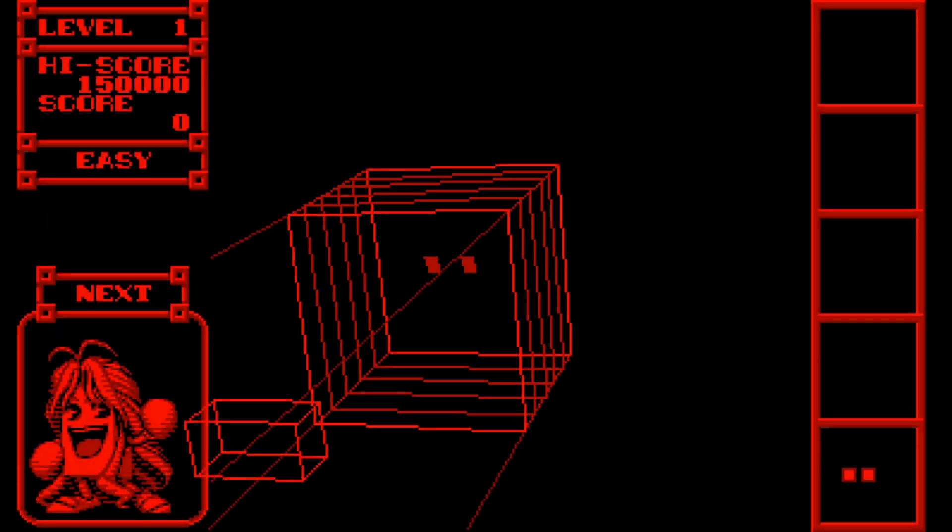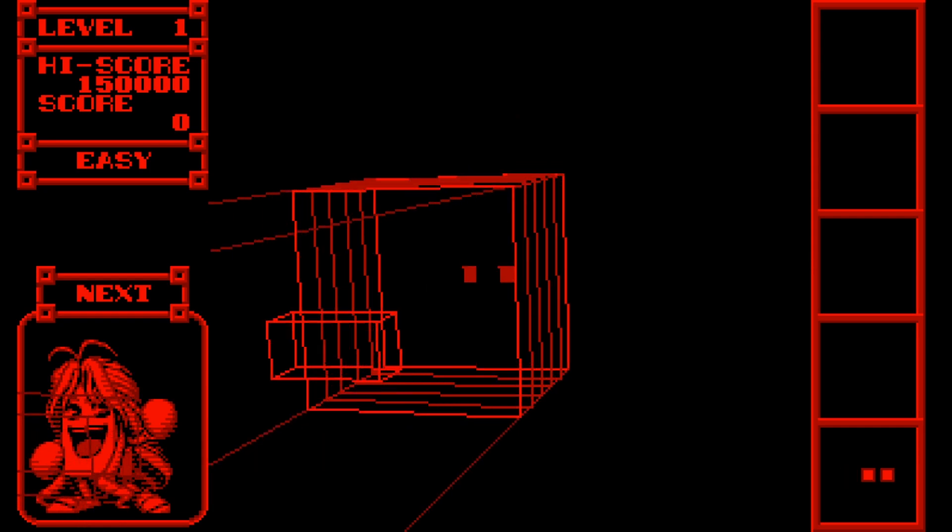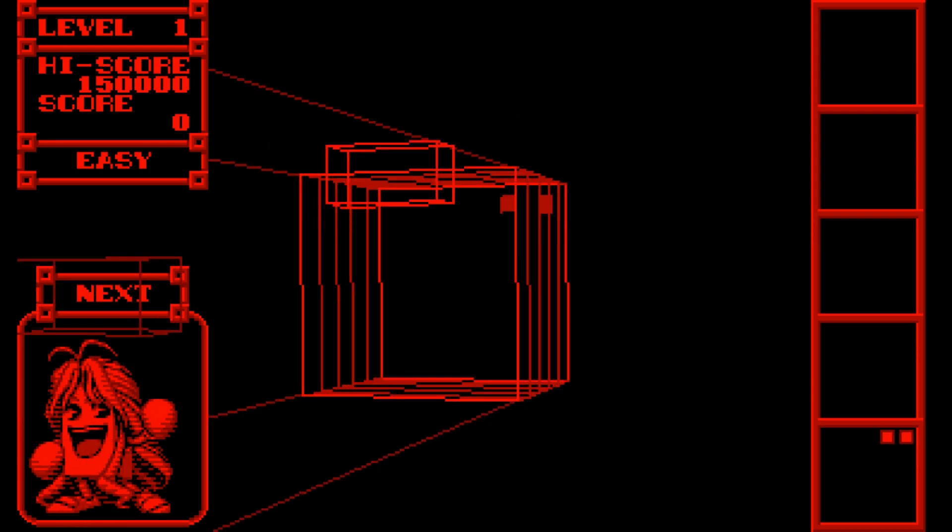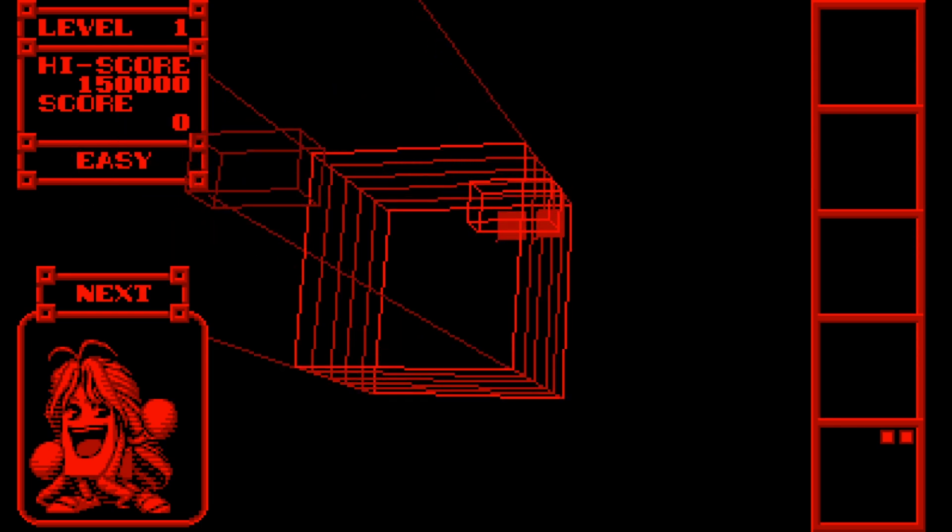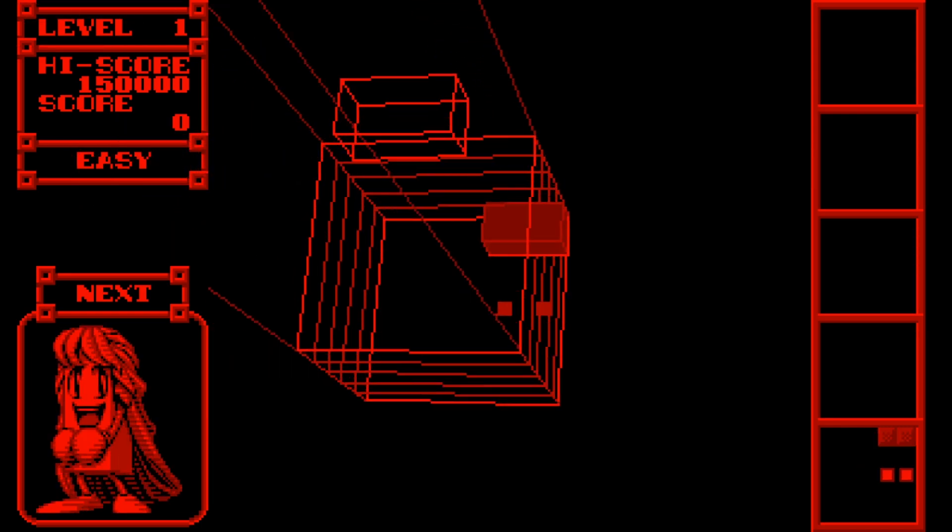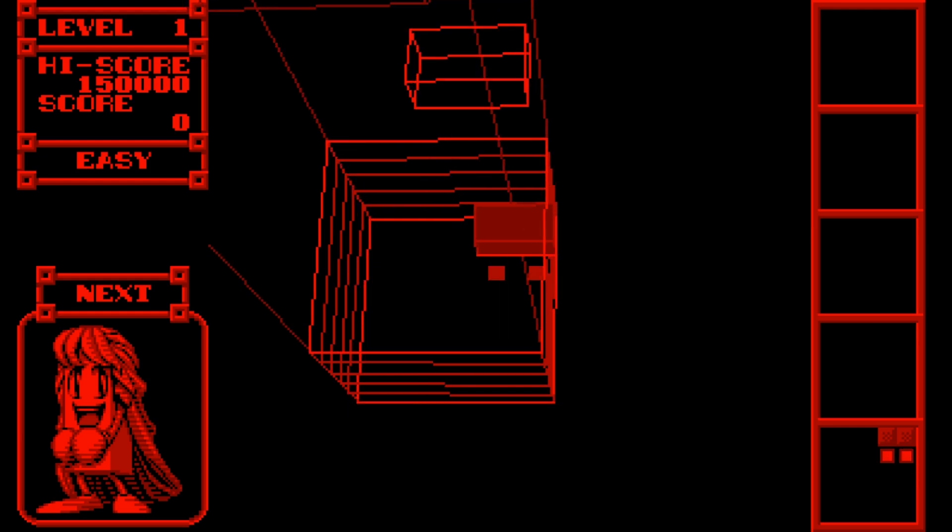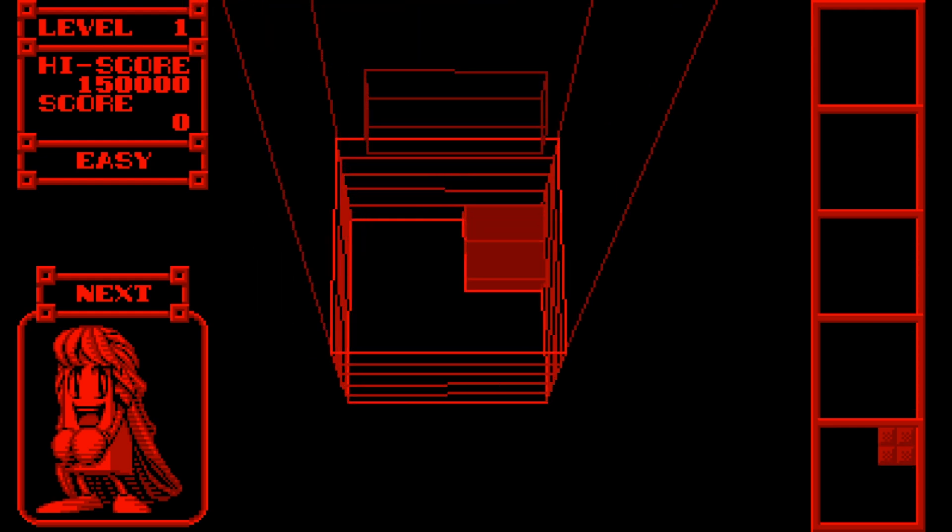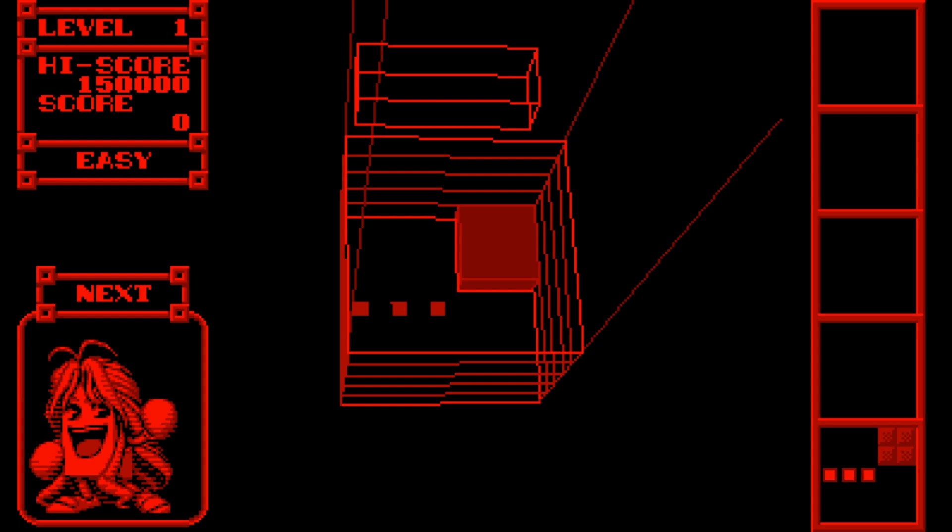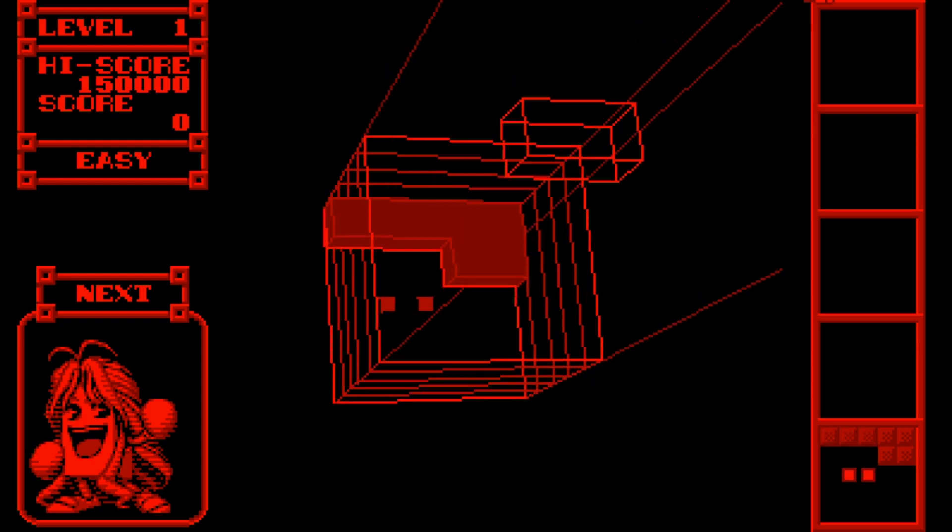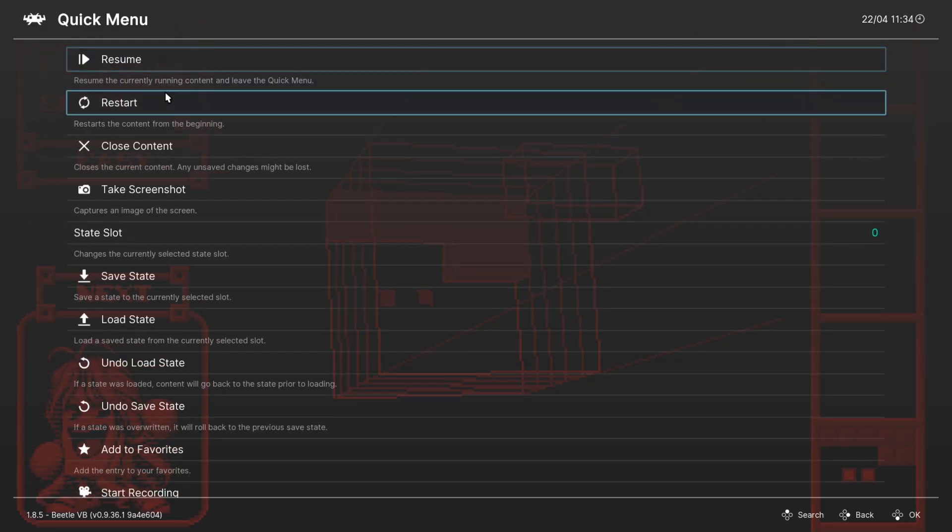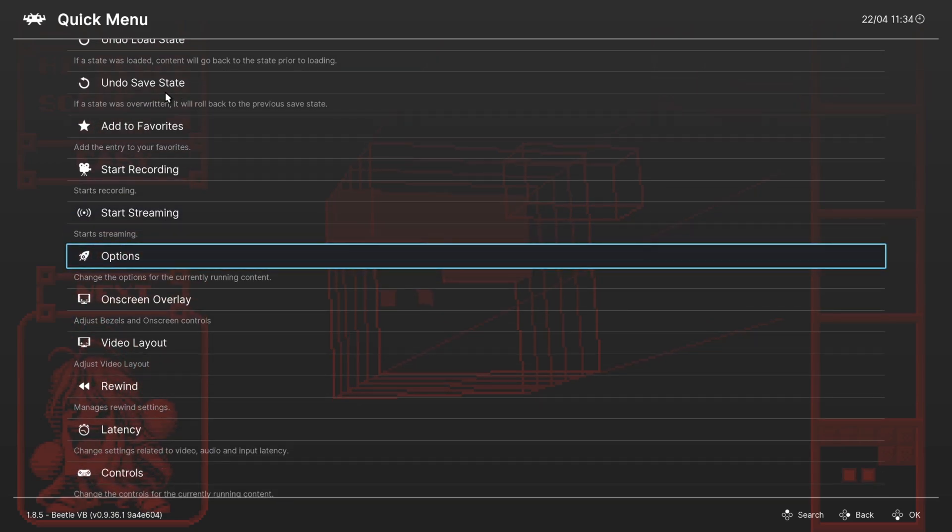So the cool thing about Virtual Boy is it does have a pretty wide aspect ratio by default, which is really nice for modern computers. It's not going to look too bad on a 16 by 9 display, if you don't mind the red and black color scheme of Virtual Boy games. Now there are some core options available for Virtual Boy, which I will show you now since this is going to be a short video.